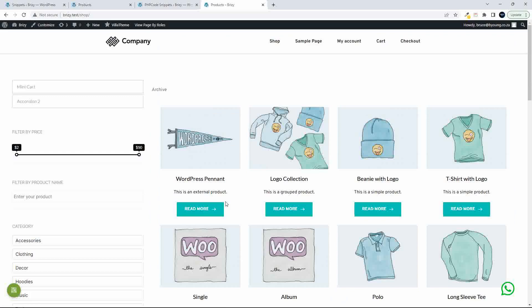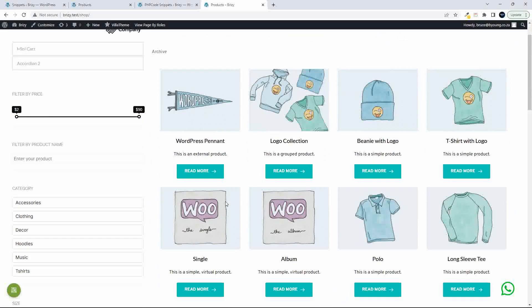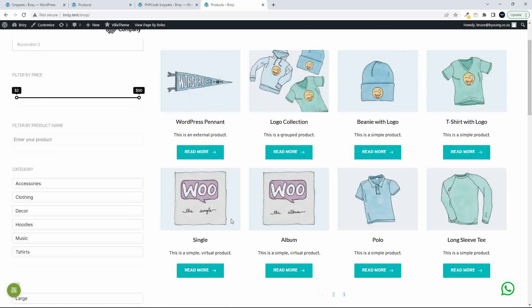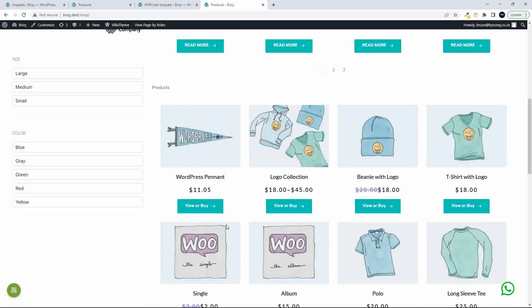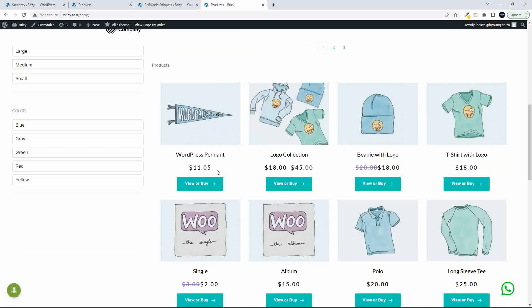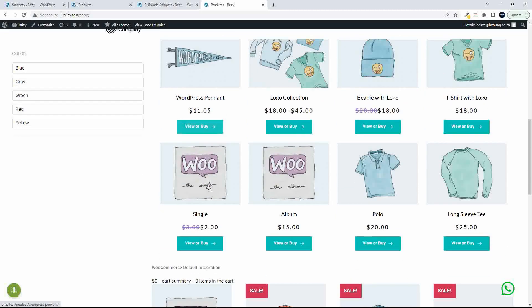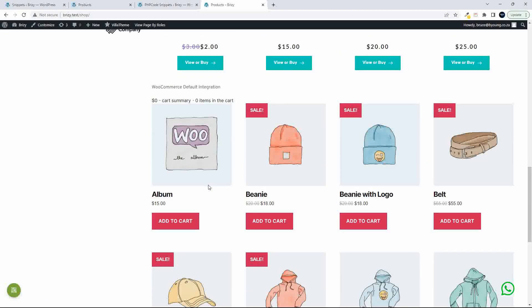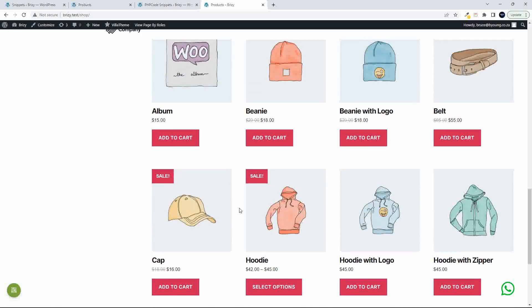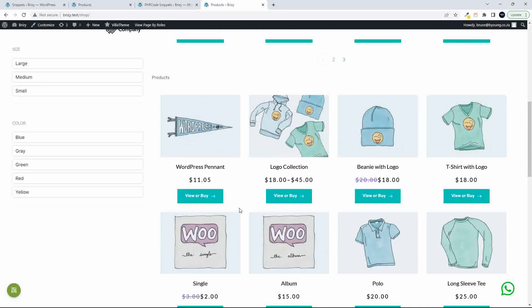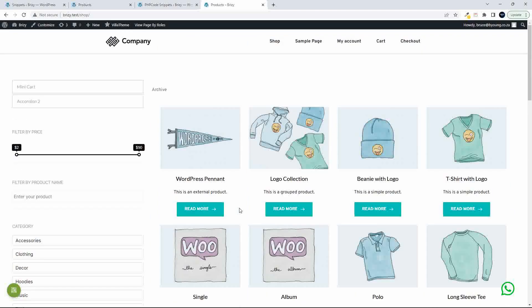In the first one, we have the read more button. The second one, we have the product information with the view or buy, but no option to buy. And then with the WooCommerce integration, we have the add to cart. I just wanted to see how these would work together or interact.